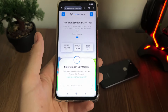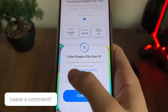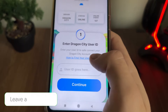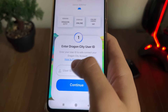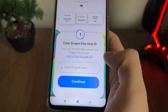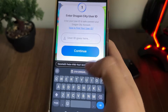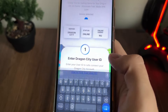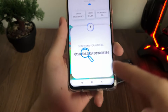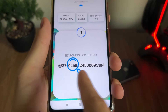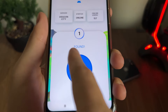Now we'll enter our Dragon City user ID. If you don't know how to find your Dragon City UID, just click "How to find your user ID." I'll paste mine — I already have it copied. Click Continue and make sure to enter the correct user ID so it shows "Found."